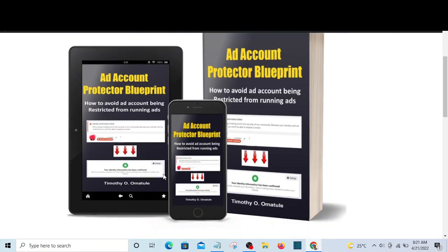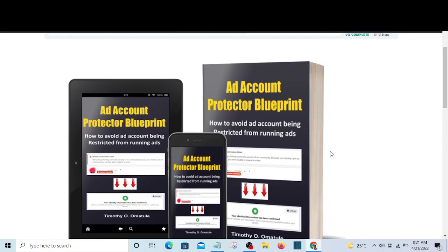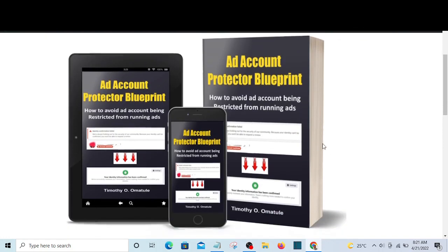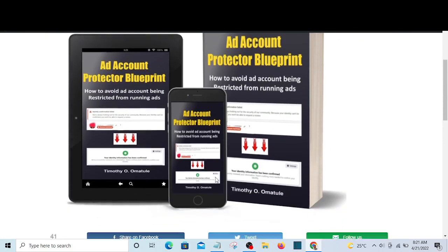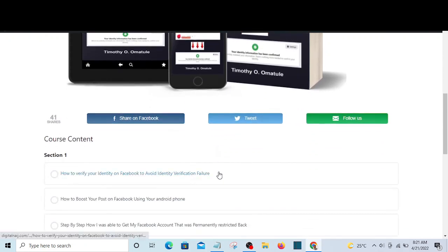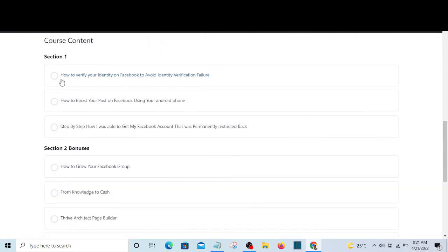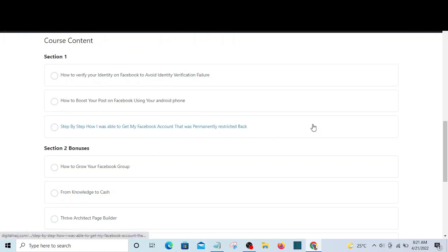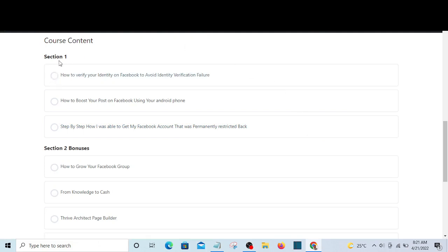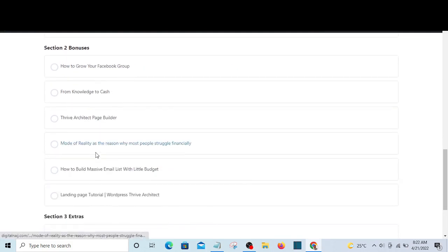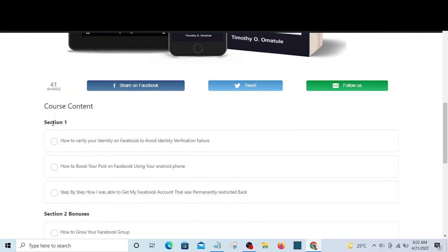This is what you are going to see when you have logged into your members area. When your payment is successful and you have logged in, this is what you are going to see — this is not a case of 'it's not what I bought.' The course is divided into three sections.